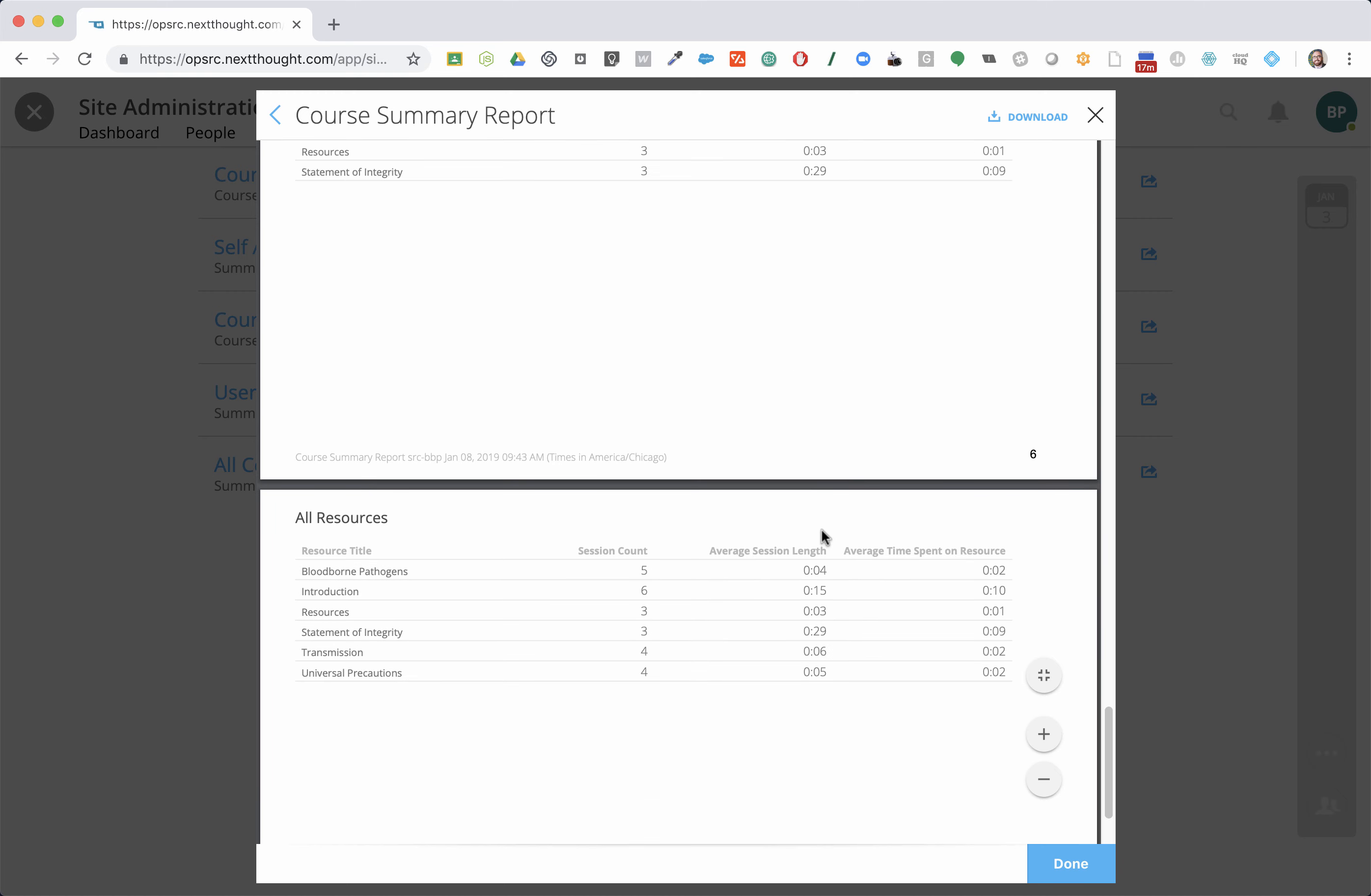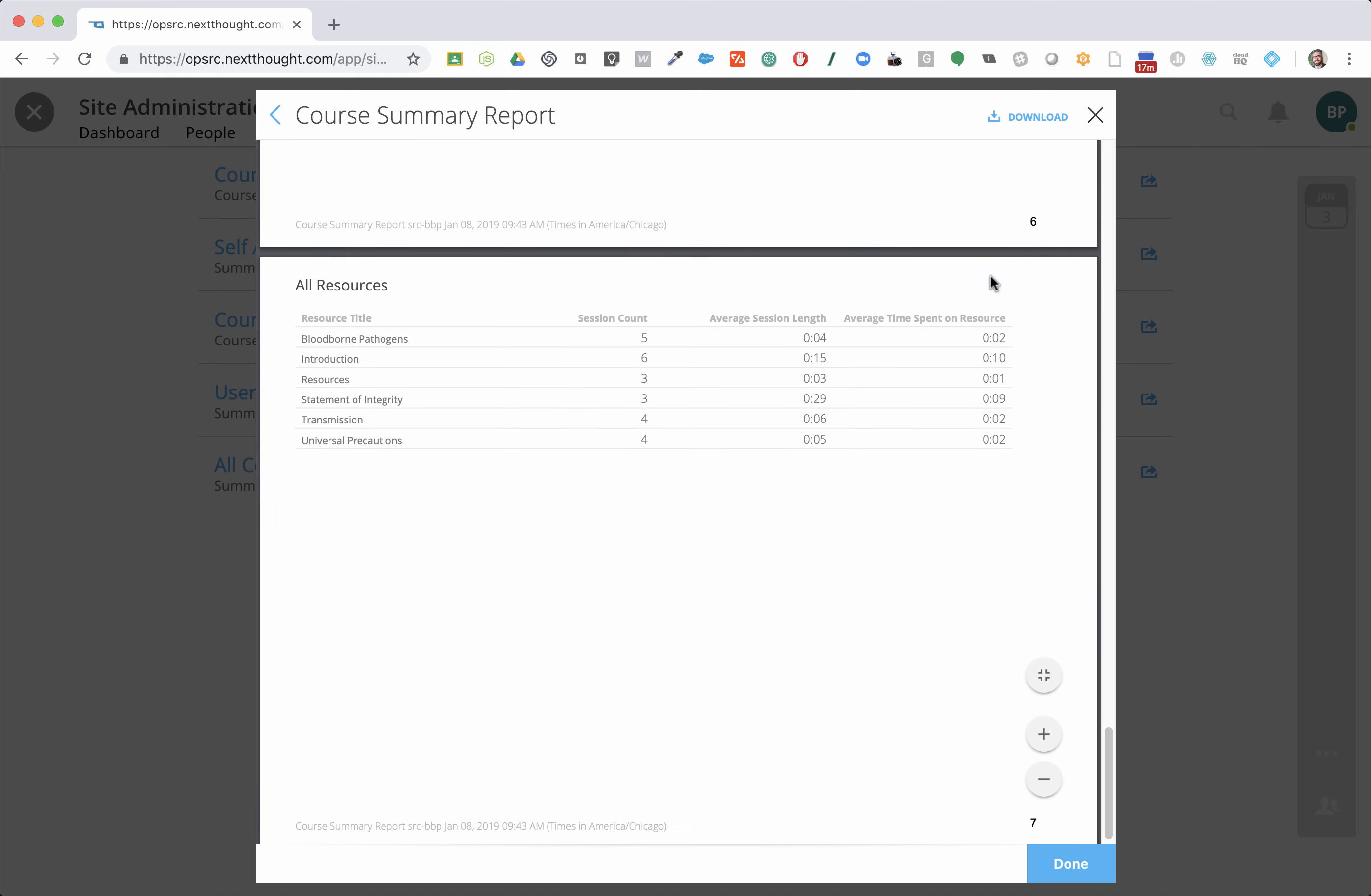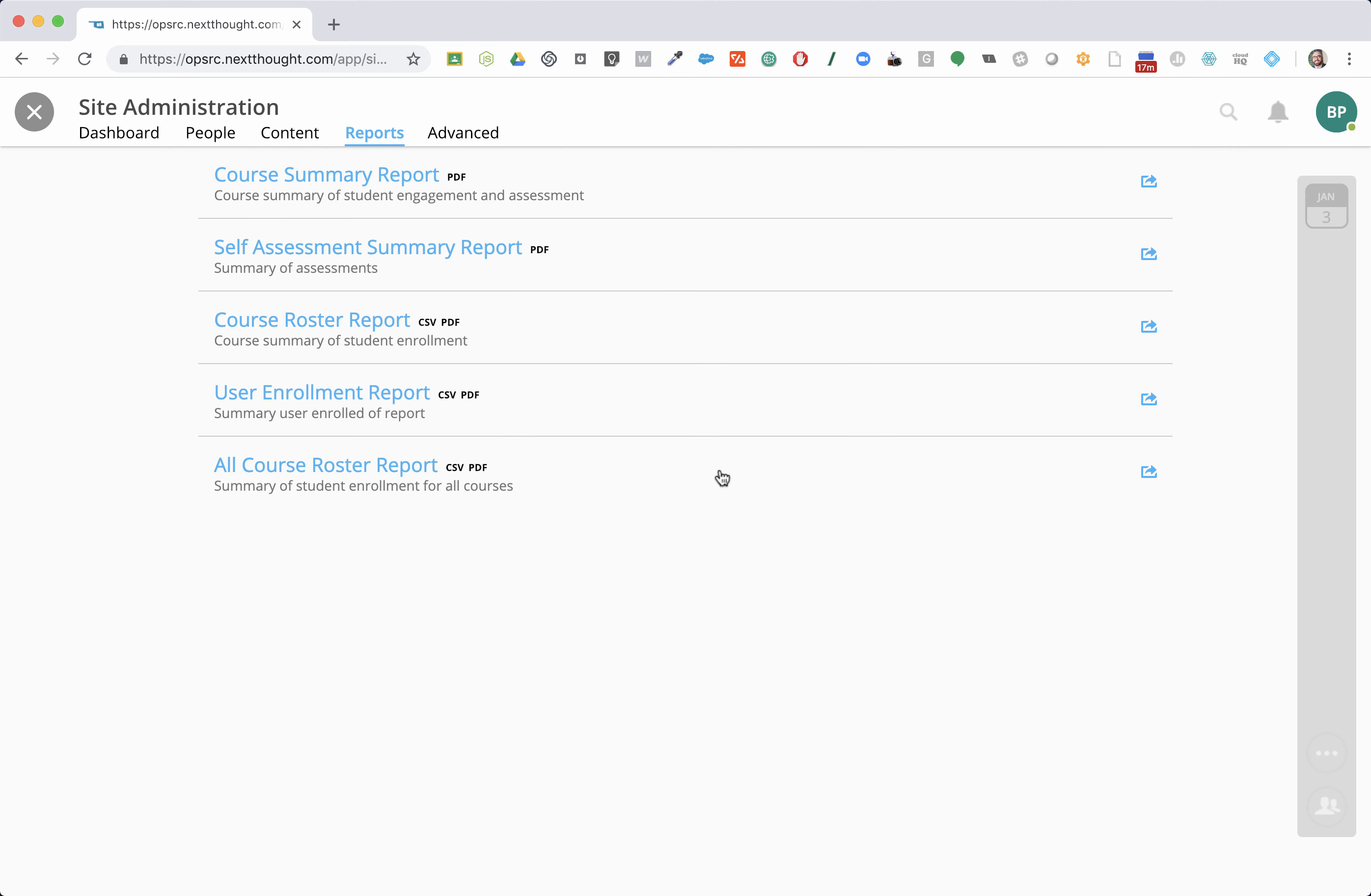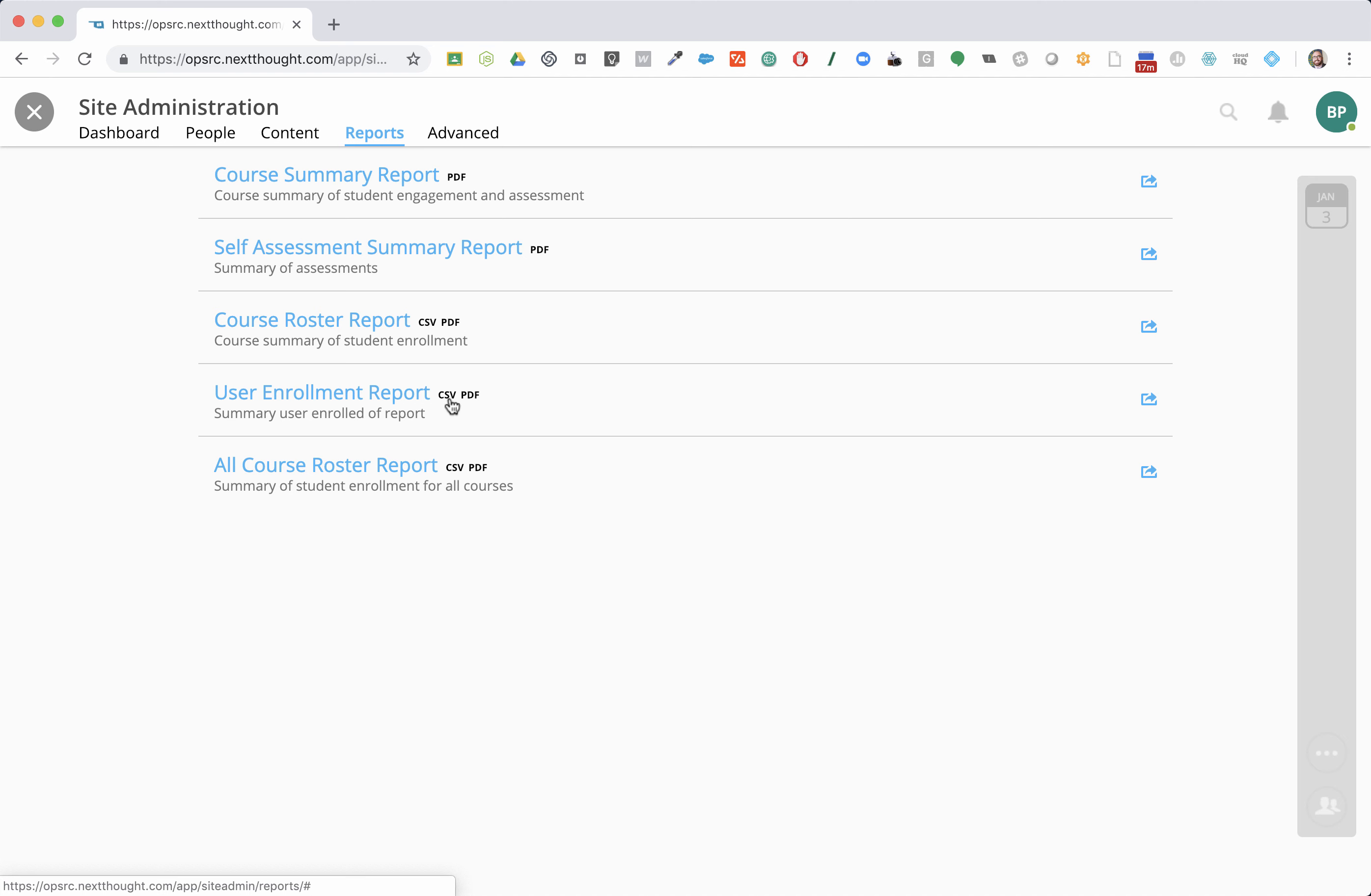You can kind of get a lot of details here. You can also download these reports, all available to download. Some of them have just PDF, others are CSV and PDF. The user enrollment, you want to get completion percentage so you can give this to the state. You can download an Excel spreadsheet with each user and their completion percentage. Everybody's finished at 100%. One click, I've got a spreadsheet I can hand to my auditor when they come in. So this is where we're going to get our reporting.